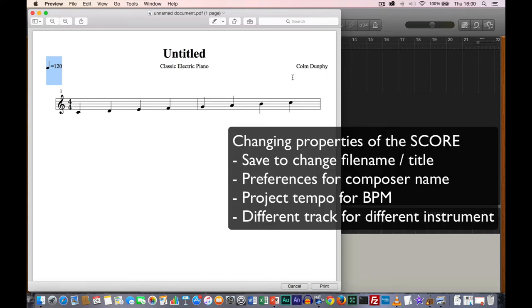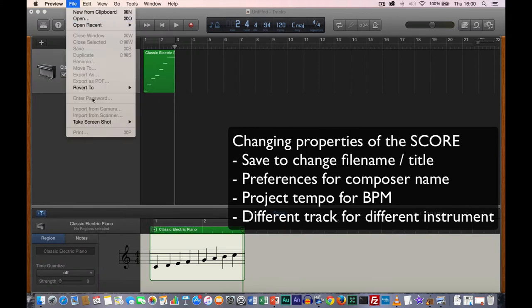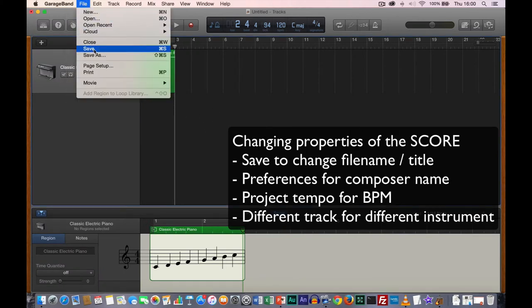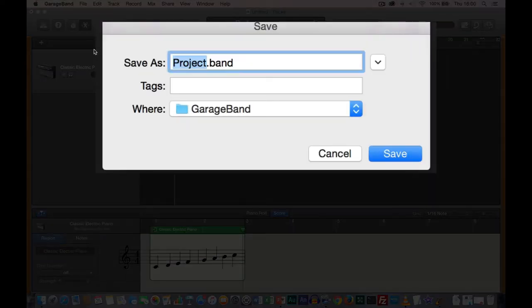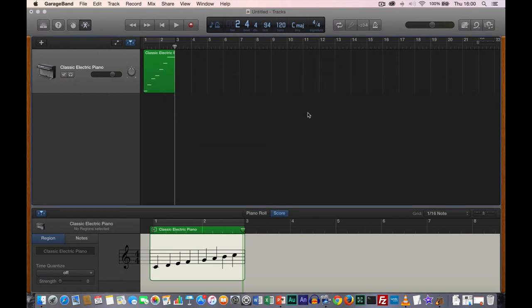So how do we change the title? You can't edit the PDF directly — there's a better way. I'm going to save the GarageBand project: File, Save, and give it a name. How you type the name is how it's going to appear on the printout. I'm going to call this 'Scale'. Save, Replace, because I've already got one.